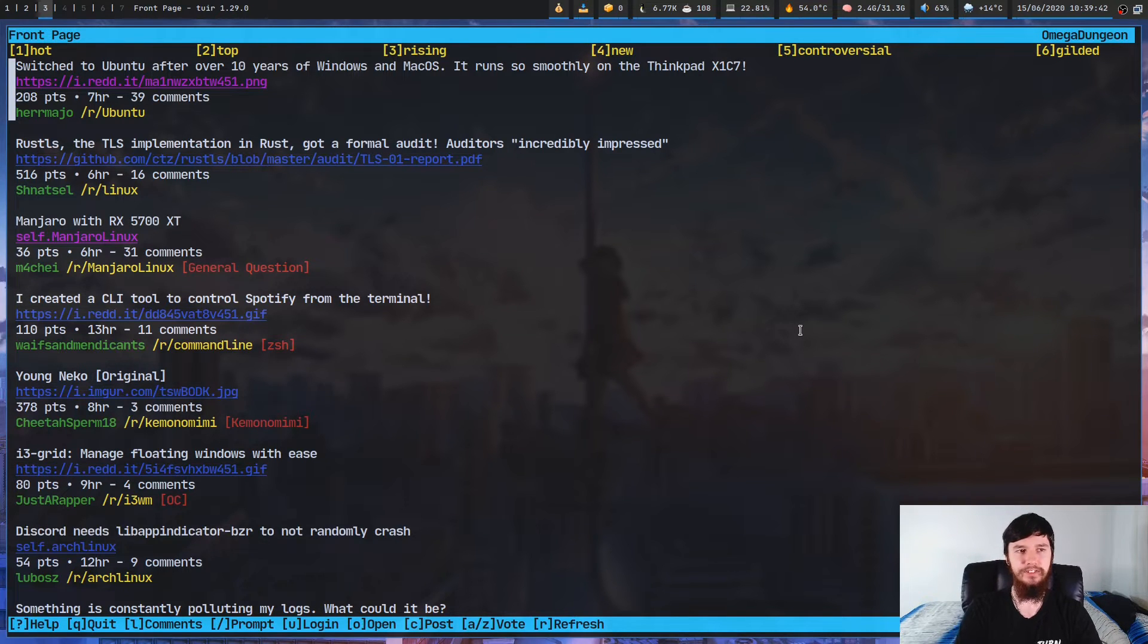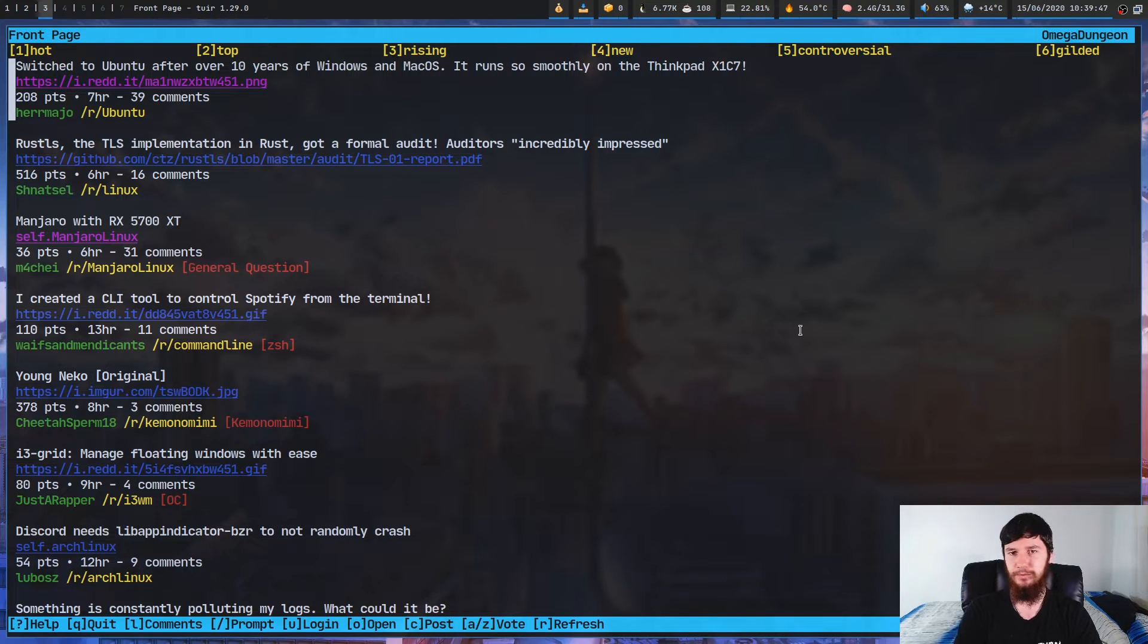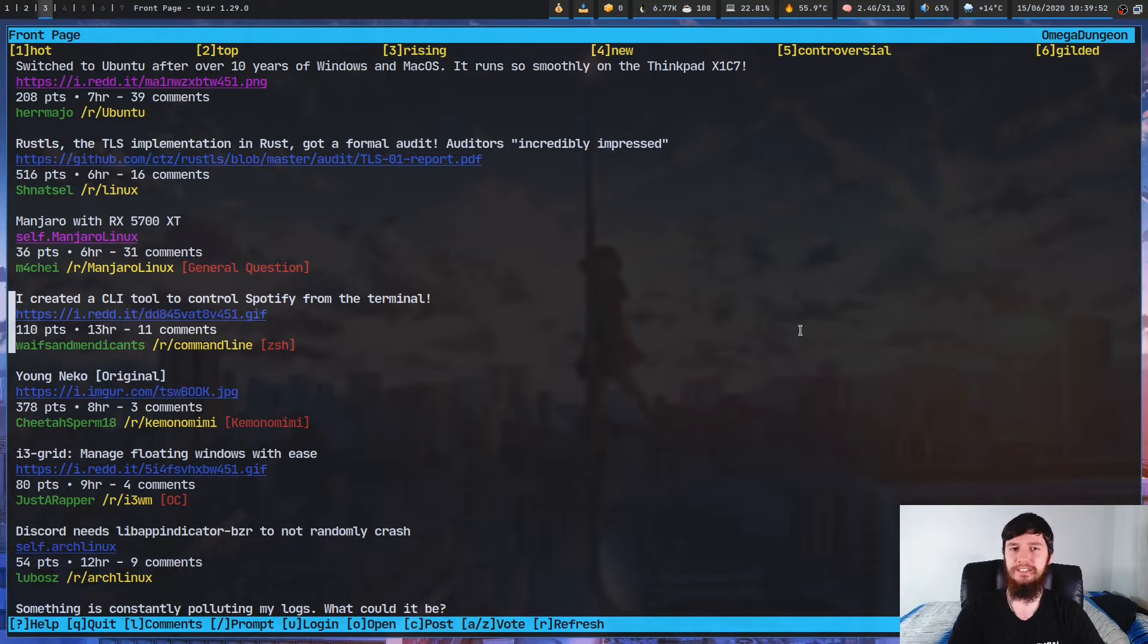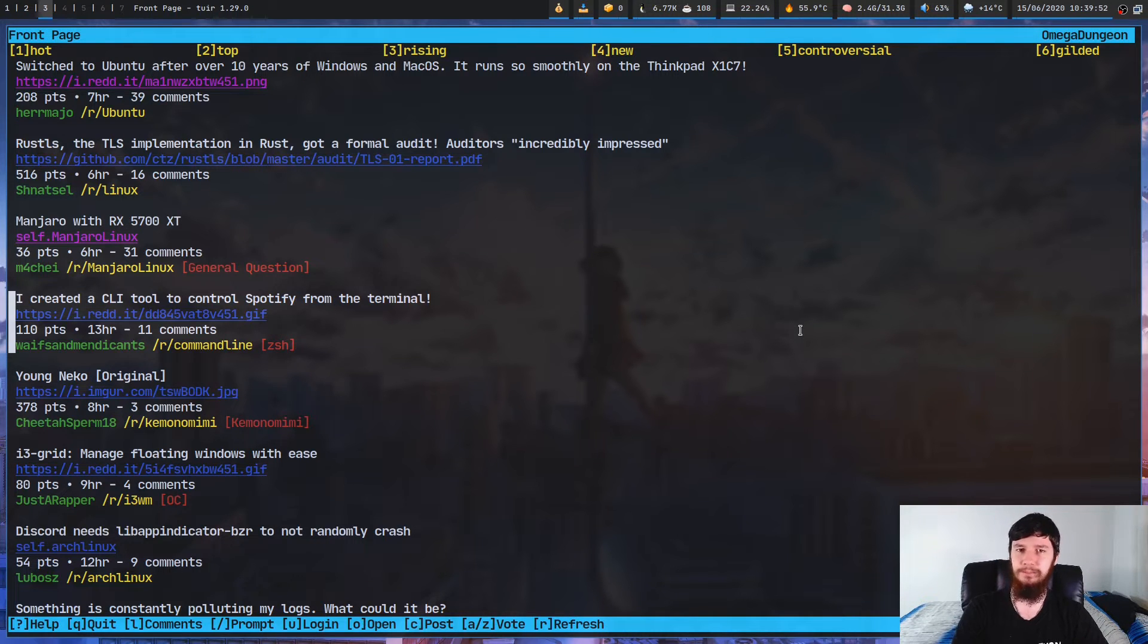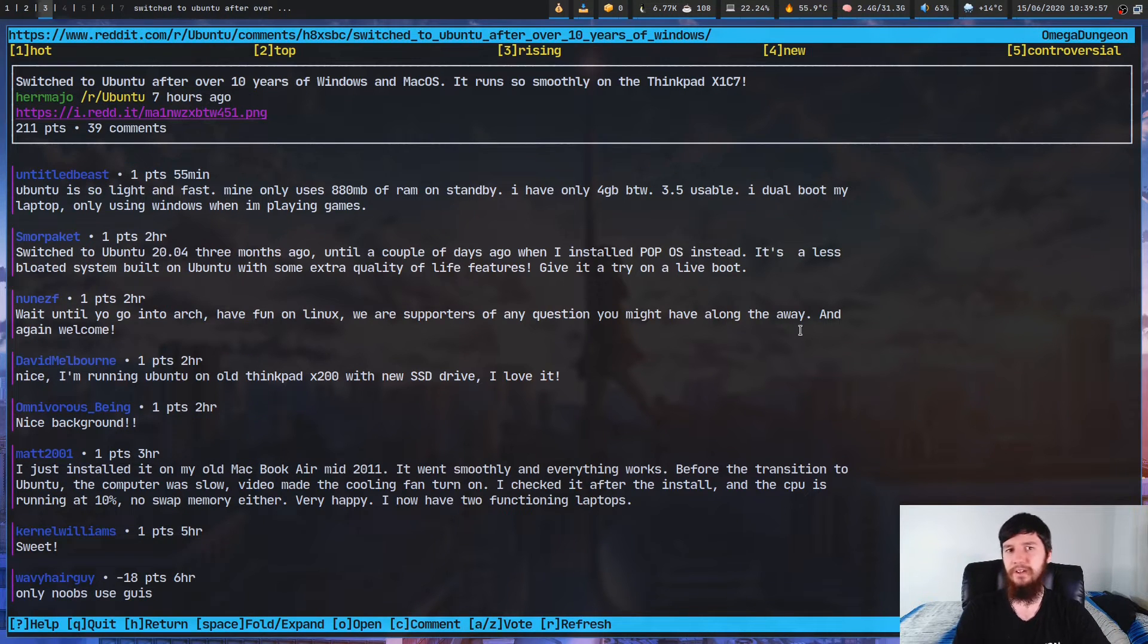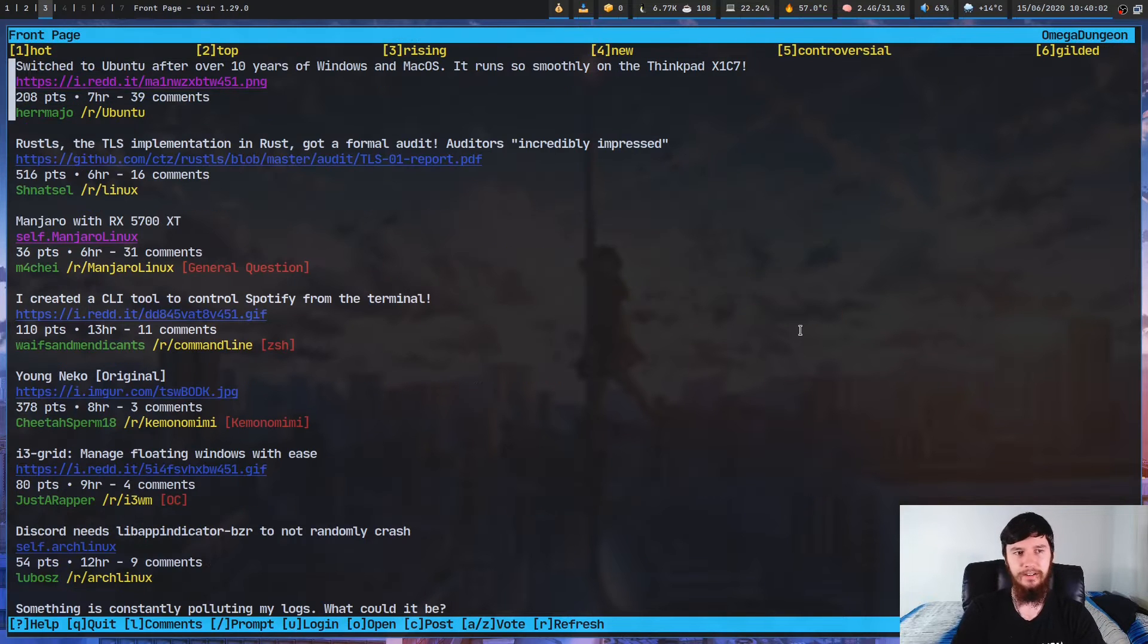As you can see, it's pretty straightforward how it works. We can move up and down with the Vim keys or with the arrow keys, which is always nice to see. It's always nice to see applications that actually include the Vim keys. We can go into a post by pressing L or by pressing right, and then we can go out of the post by pressing left or by pressing H.